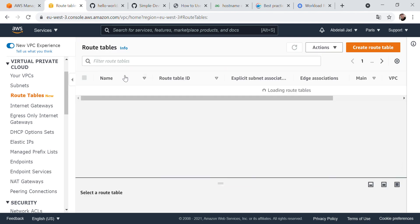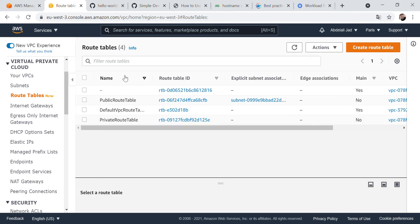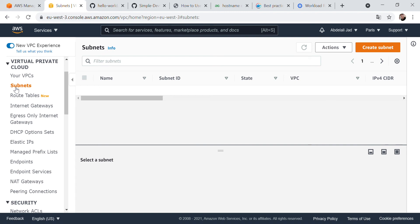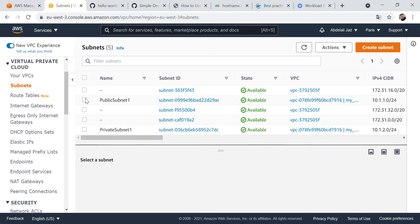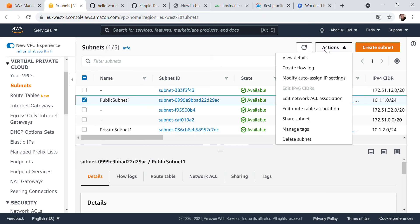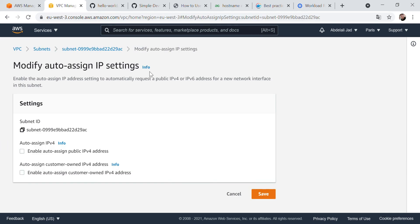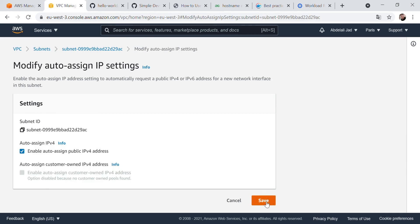You may ask why we didn't do the same thing for the private route table. We don't want people to access our EC2 instances or our database inside that private subnet — that is why we made it private. For the public subnet, go to Actions and modify the auto-assign public IP setting — enable it — then save.